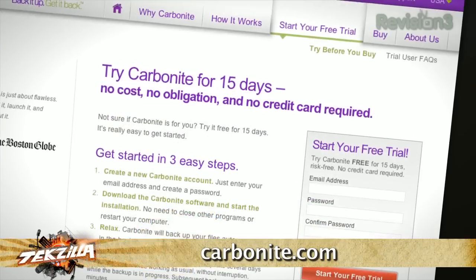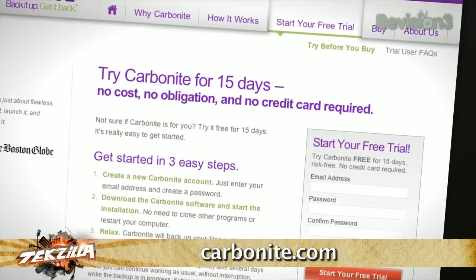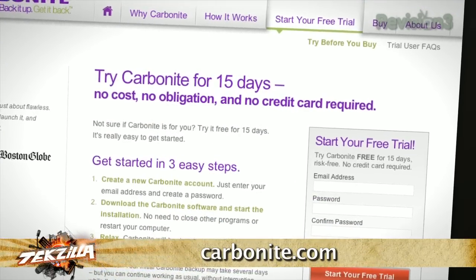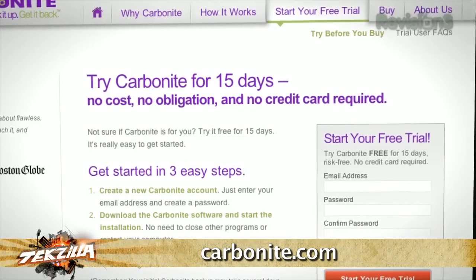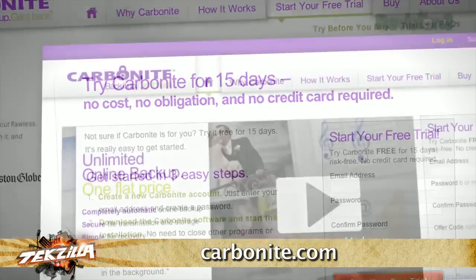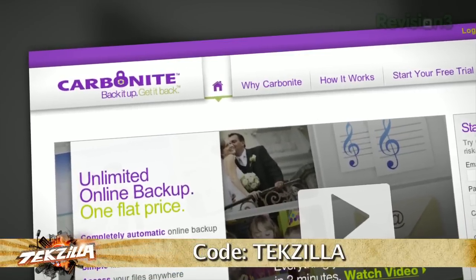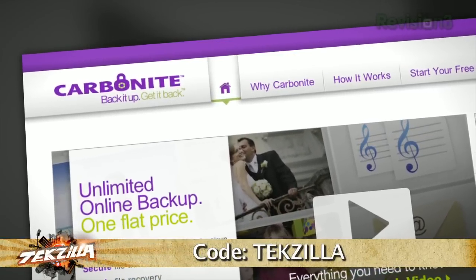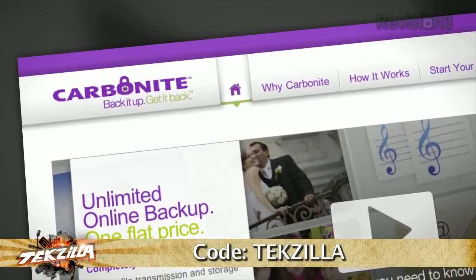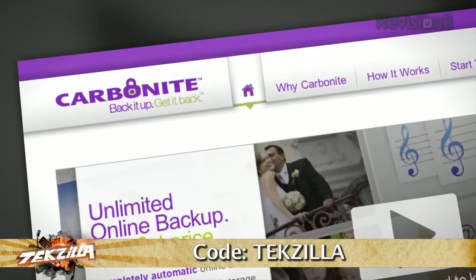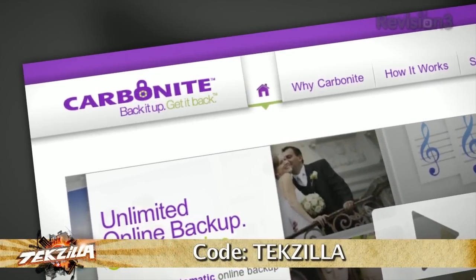There are already over a million people out there breathing a little easier, because they know their files are safe, and you can be one of them. Head over to carbonite.com and use the code TEXILLA, and you'll get two months free if you decide to buy.